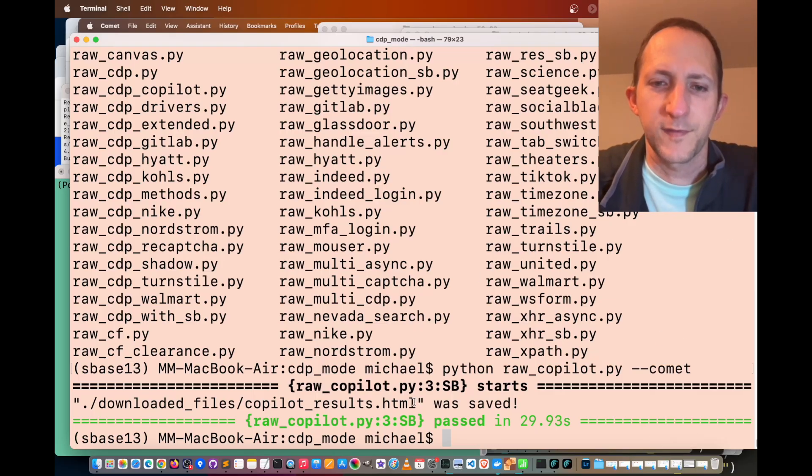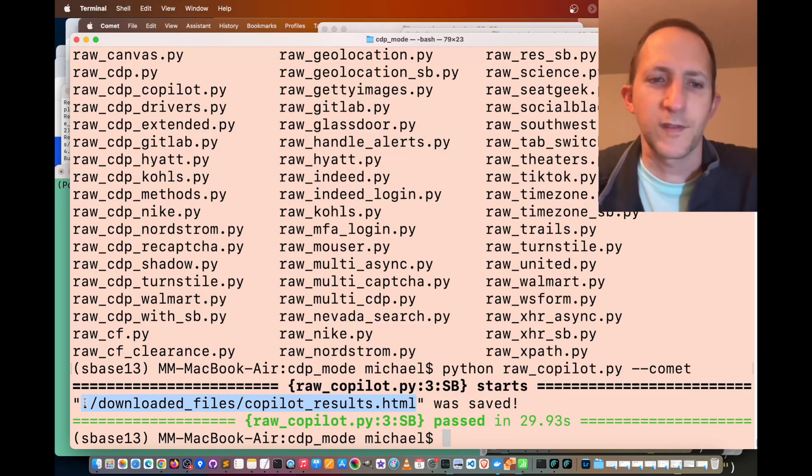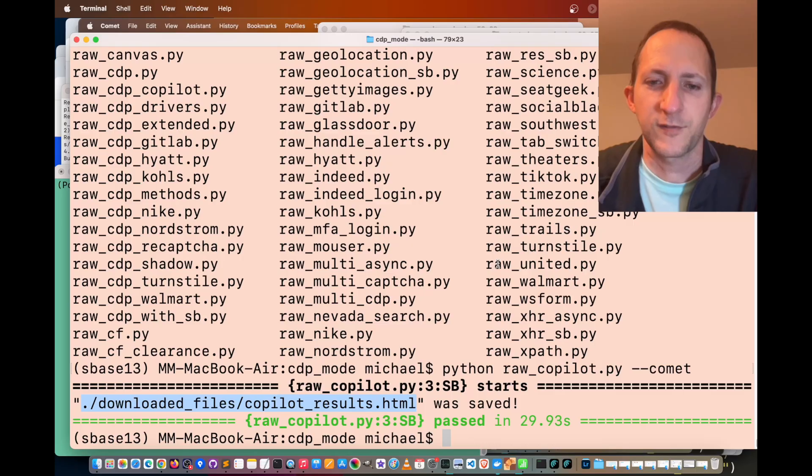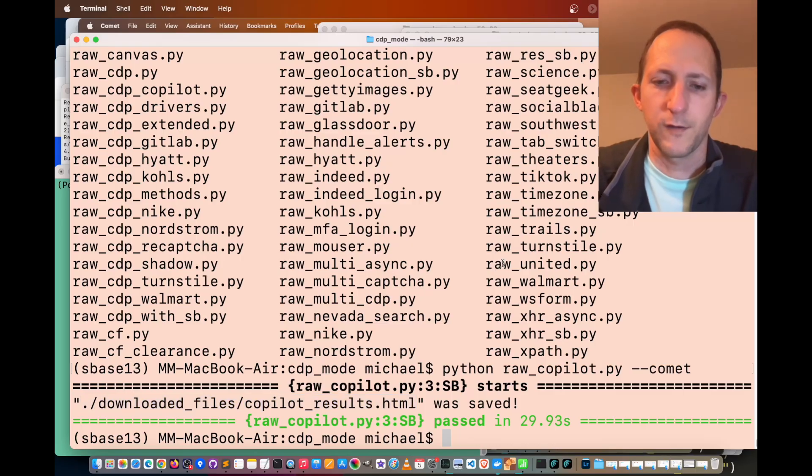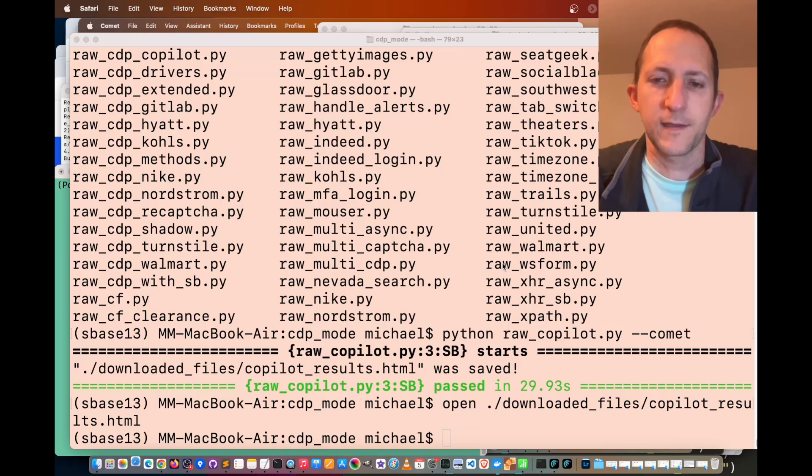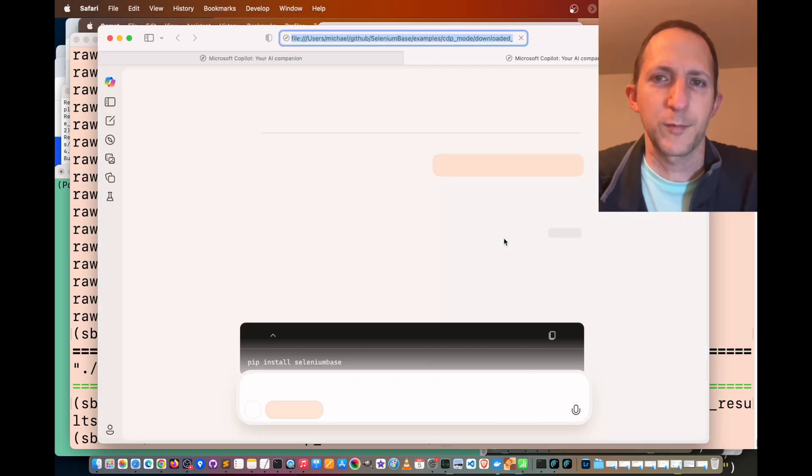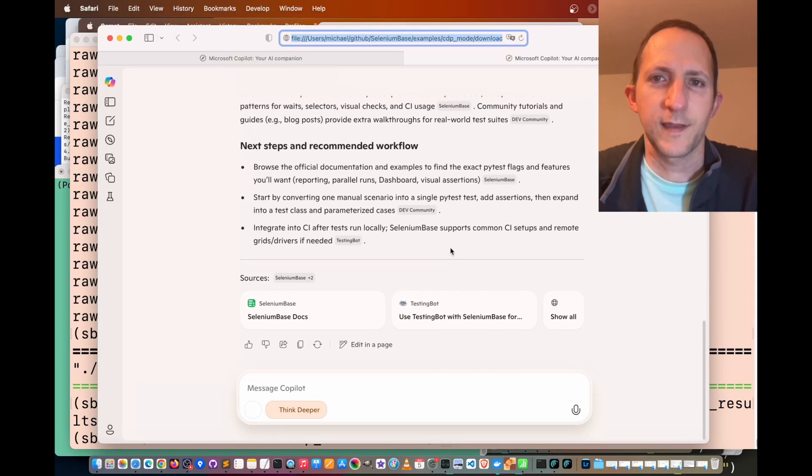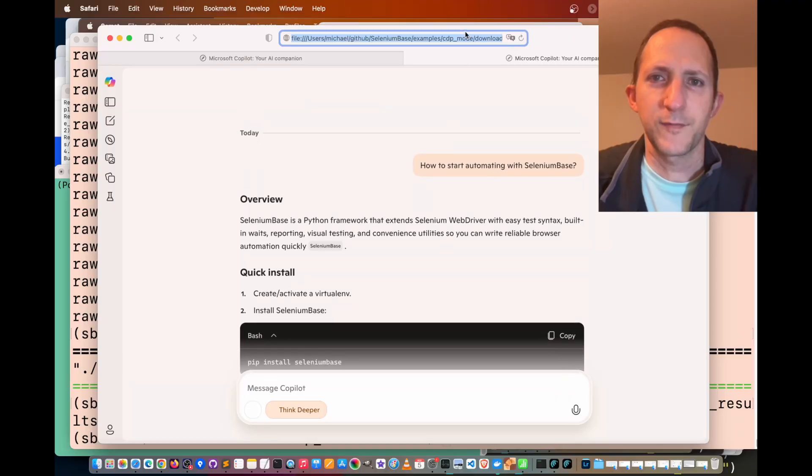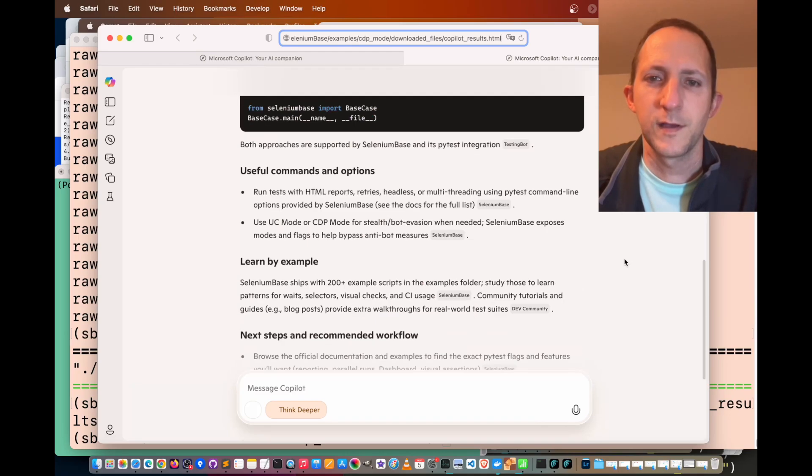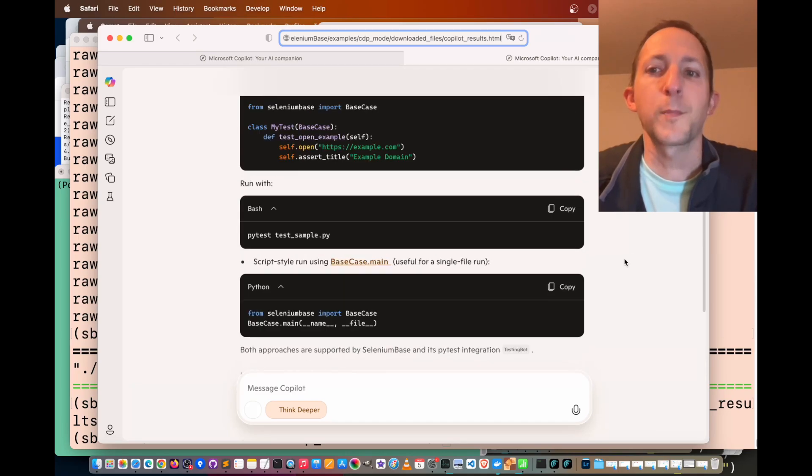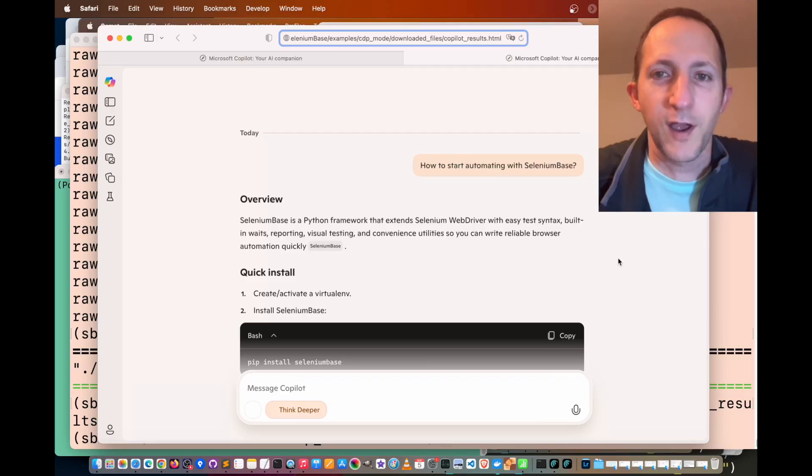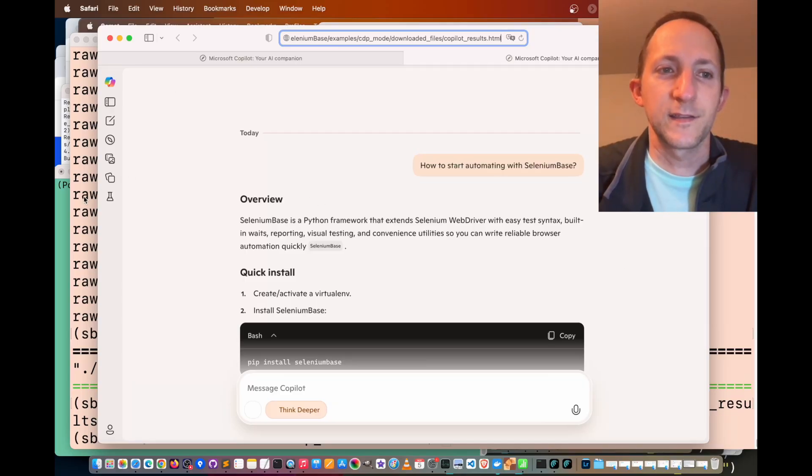Let's see if it was saved successfully. It was saved into the downloaded files slash copilot results section of my computer. Let's open that so we can see if the data came through. Yes, it definitely saved the HTML file. You can see if you open the URL, it's the copilot results dot HTML. Copilot was able to go in, scrape the data, take a screenshot with selenium base, and that data is here.